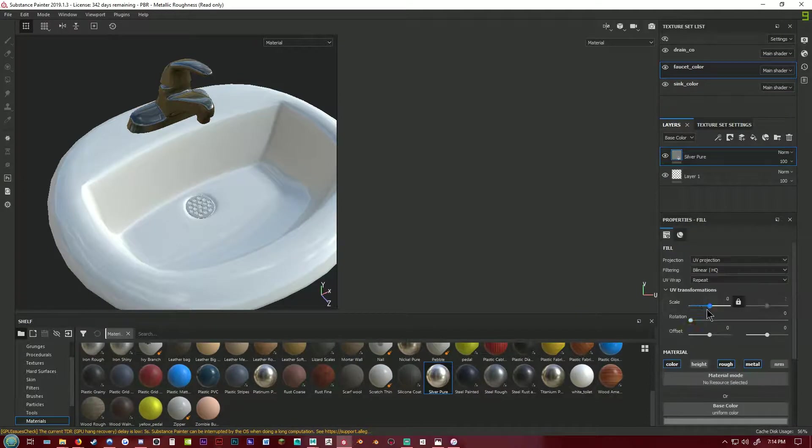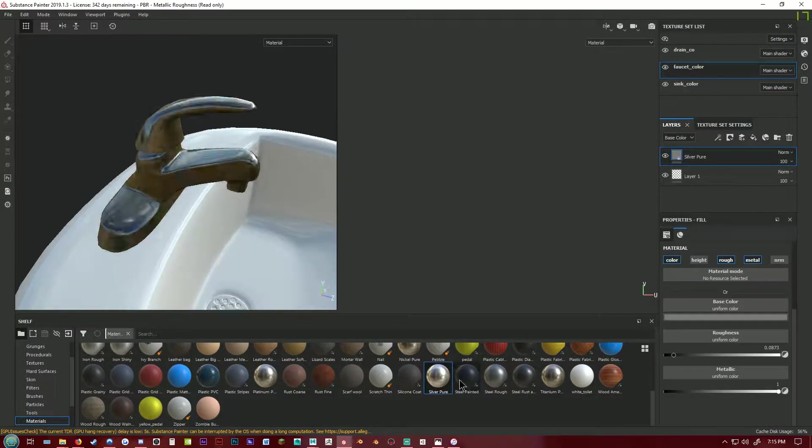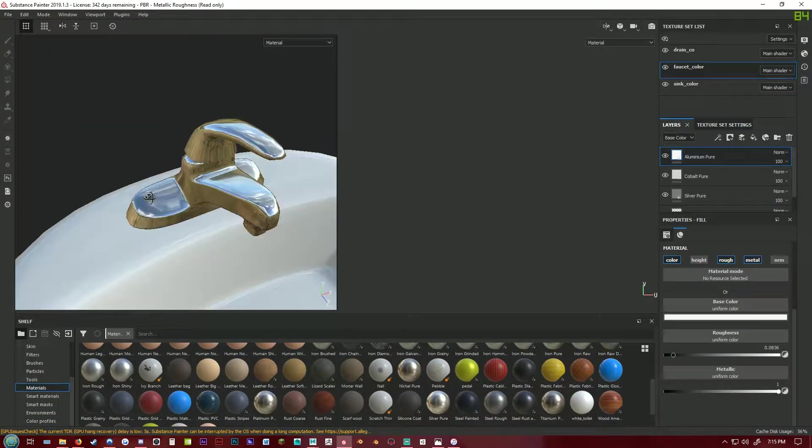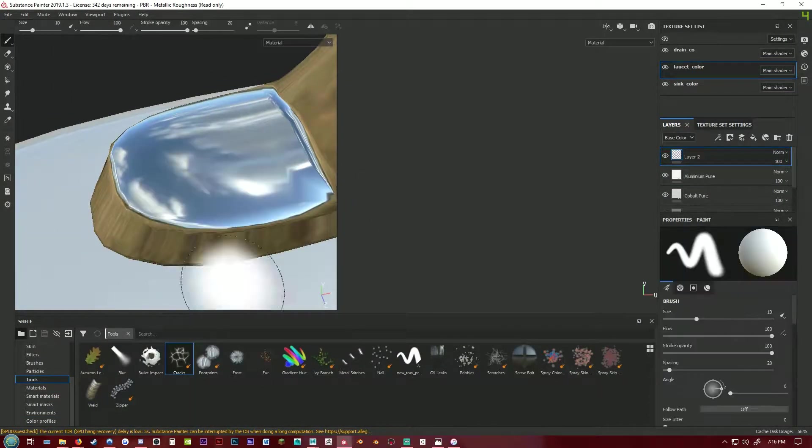Now I'm just adding some base textures, some porcelain white to the sink and some silver to the faucet and drain.